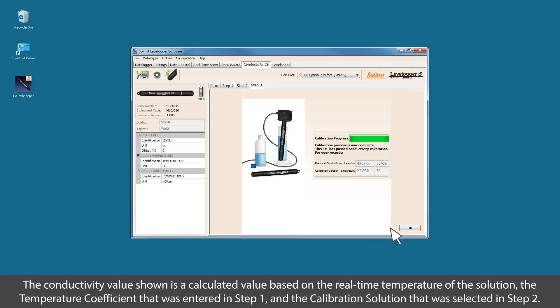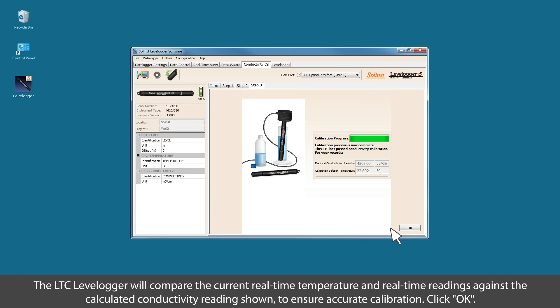The conductivity value is a calculated value based on the real-time temperature of the solution, the temperature coefficient that was entered in step one, and the calibration solution that was selected in step two. The LTC level logger will compare the current real-time temperature and real-time readings against the calculated conductivity reading shown to ensure accurate calibration.